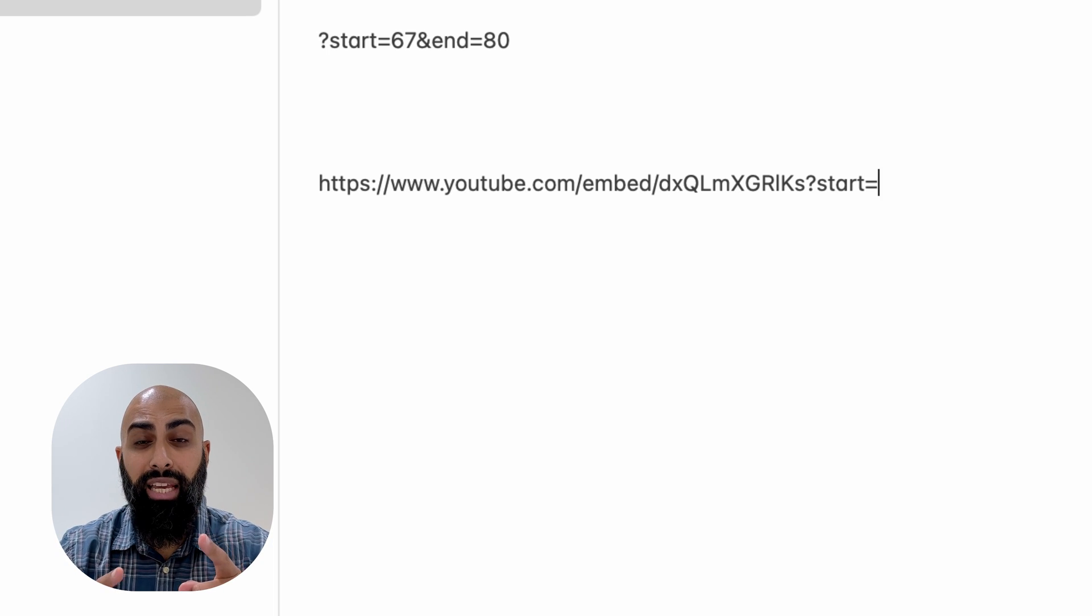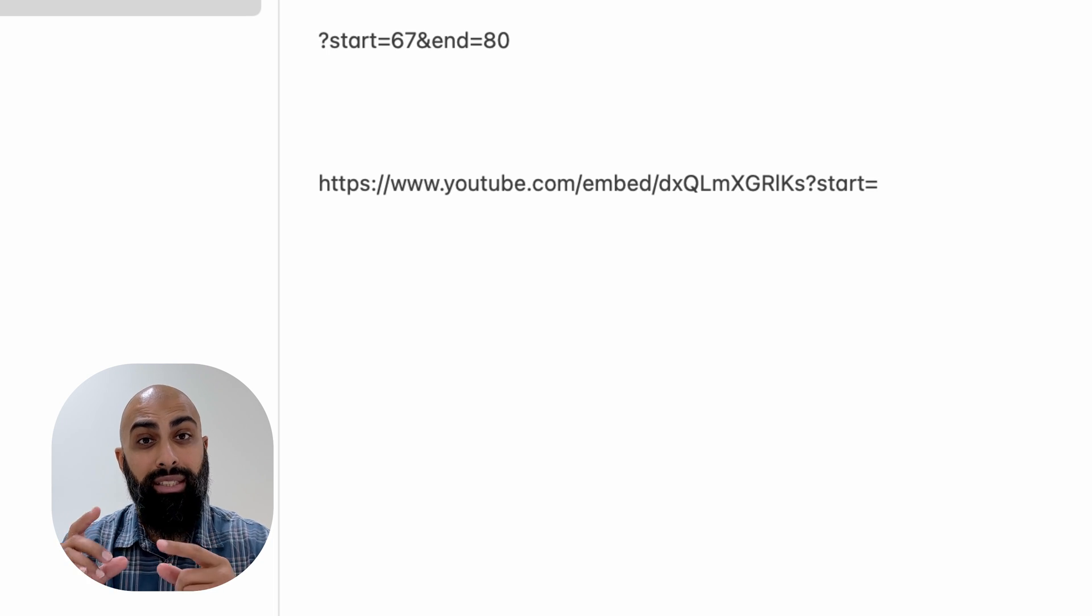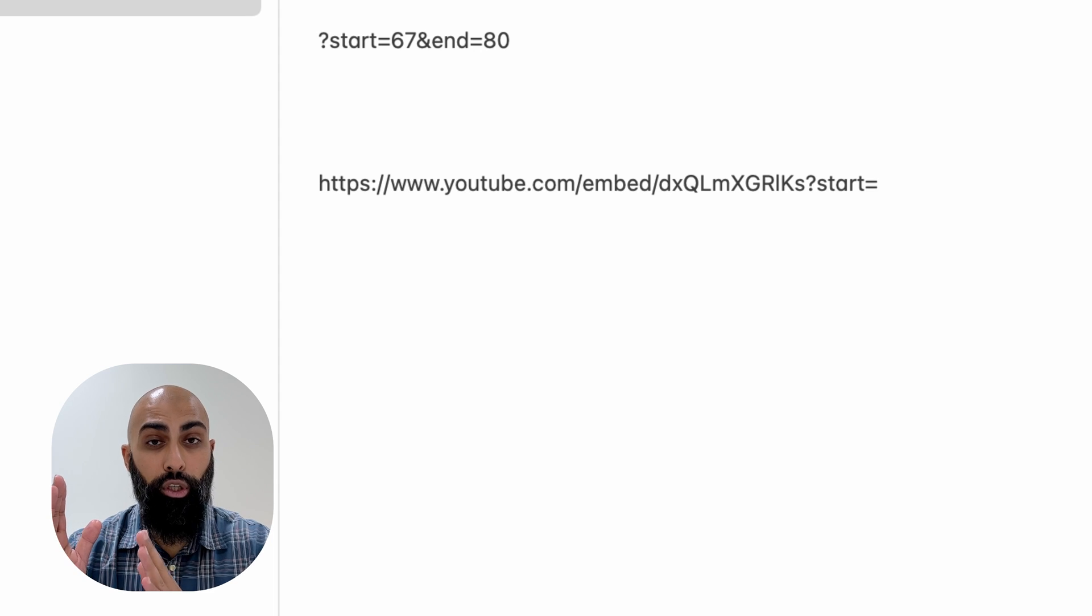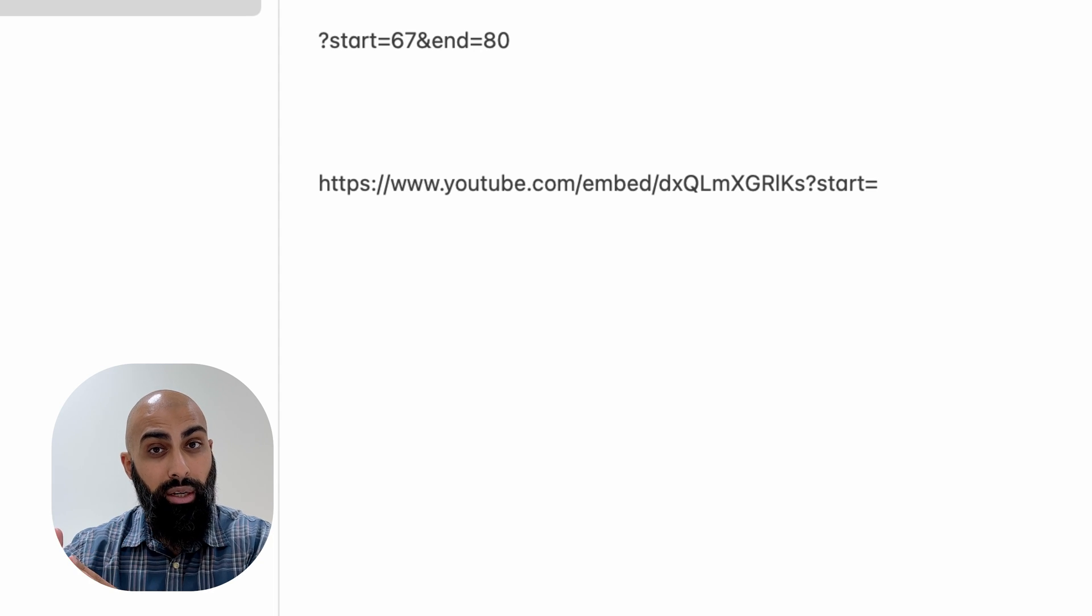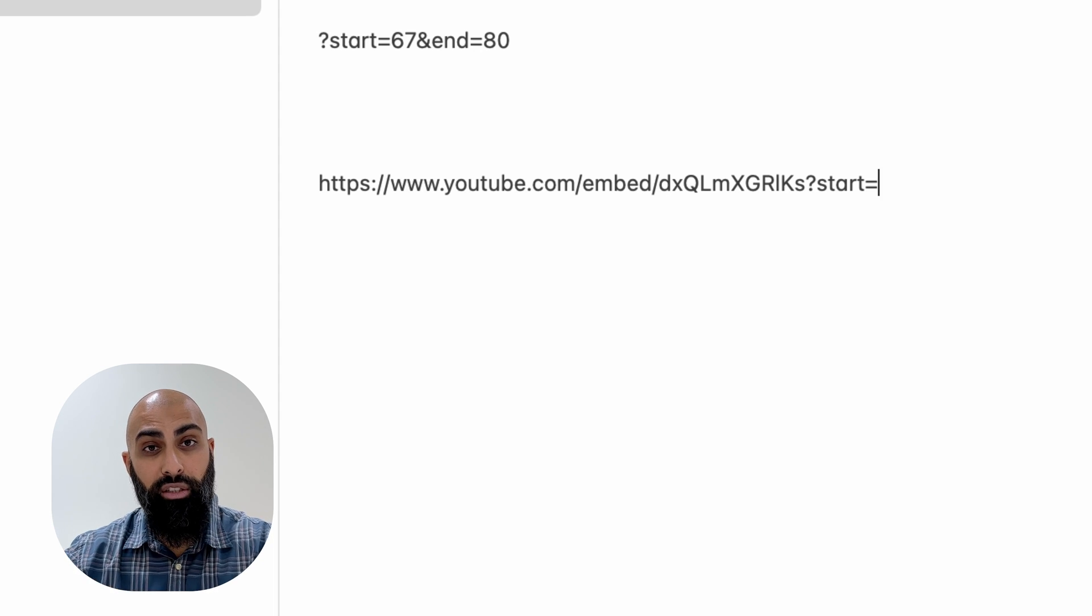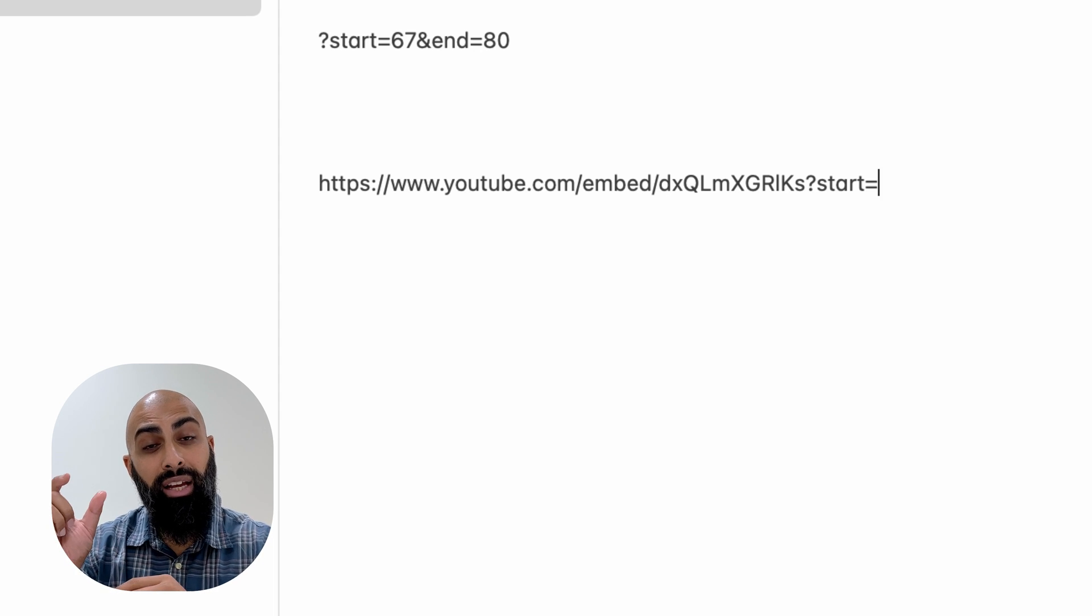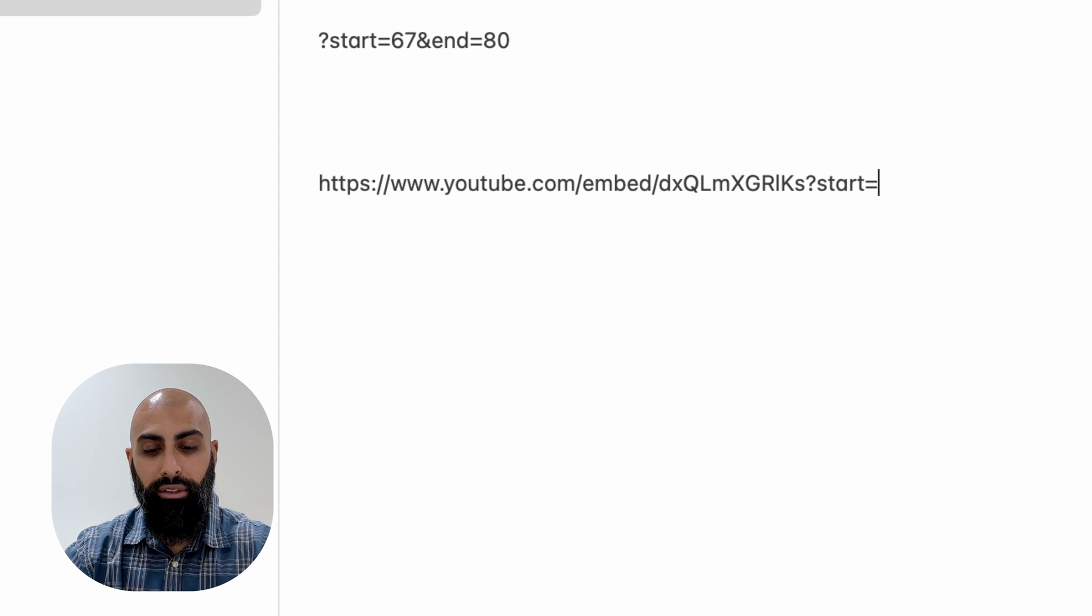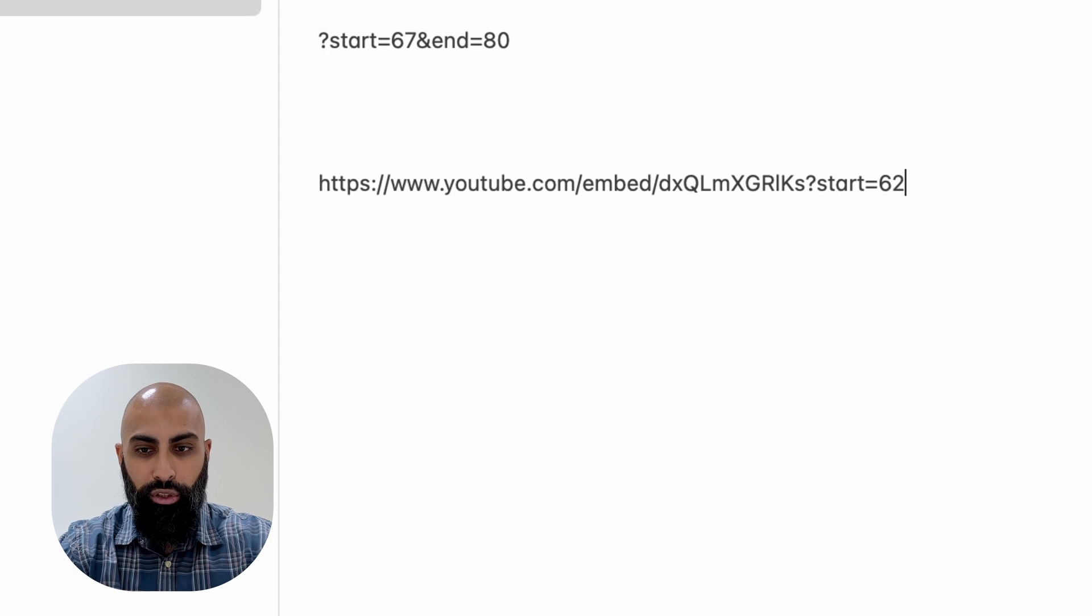Now the start time is taken in seconds. So if you want to start at minute one and two seconds, you're going to do it as 60 plus two, 62 seconds. So that's going to be your start time.